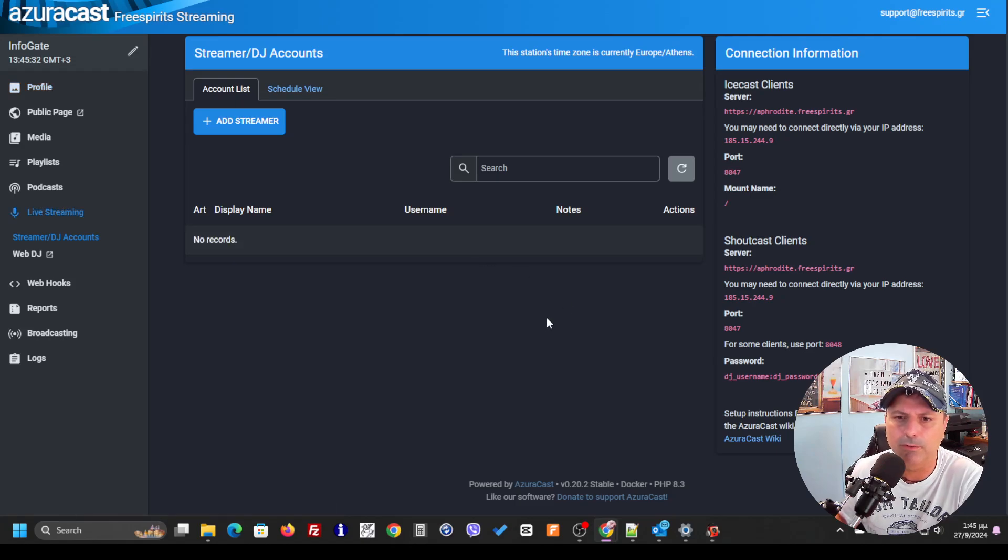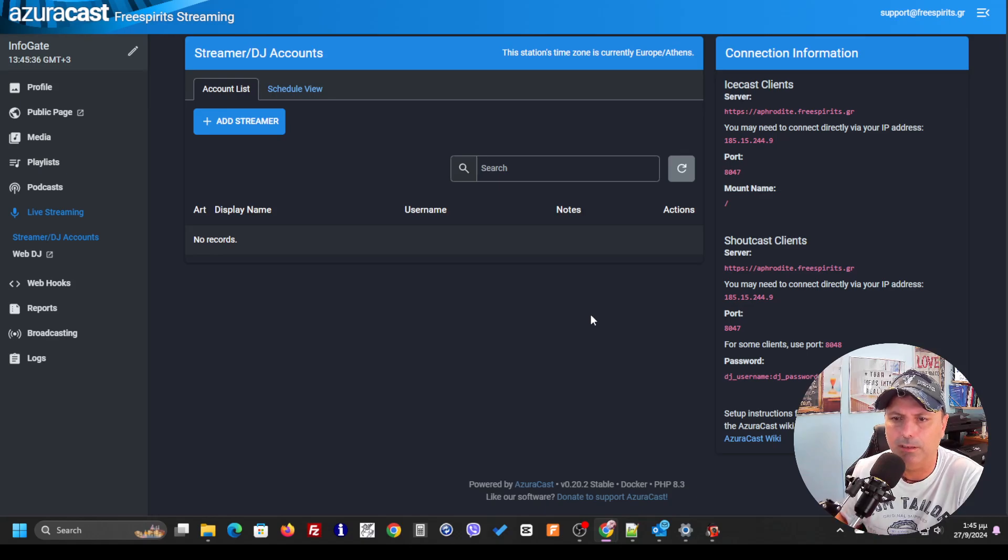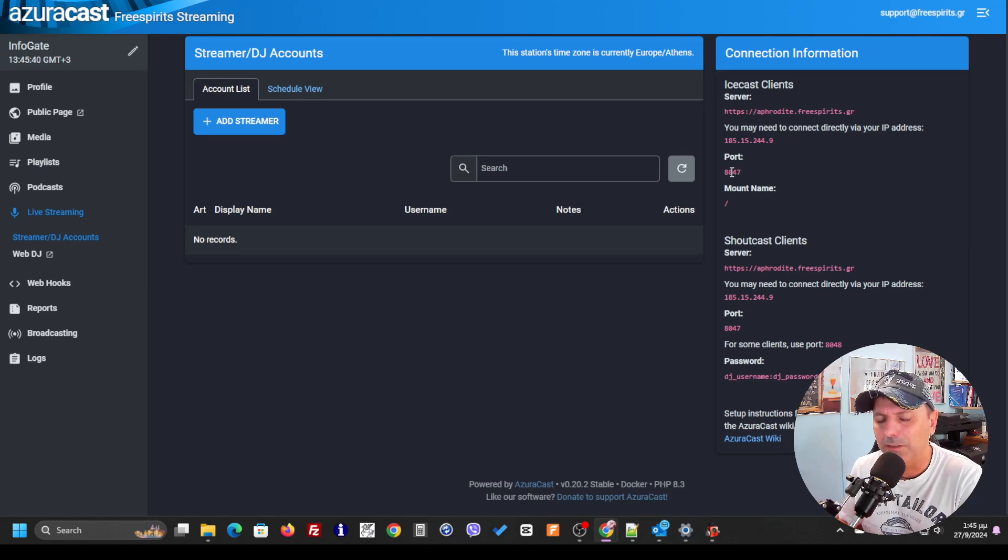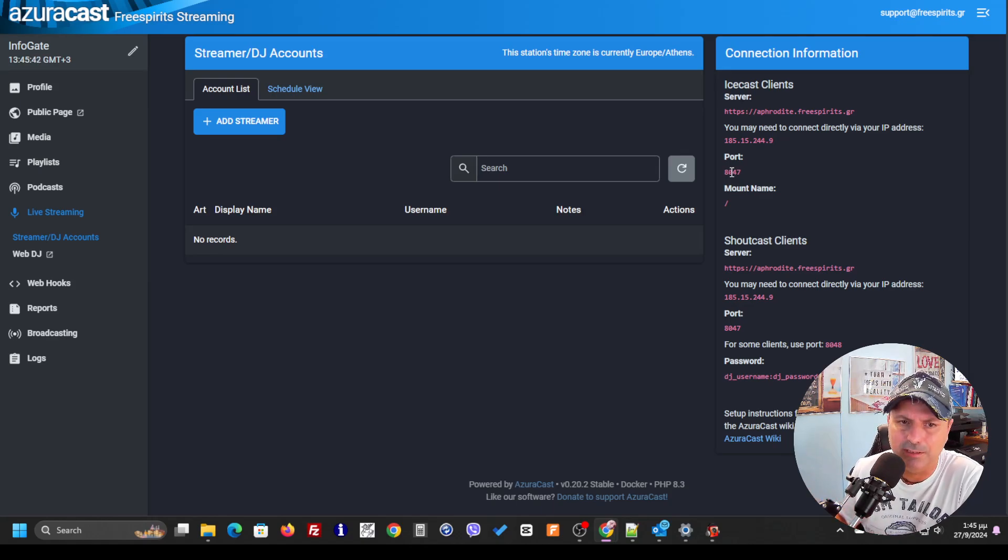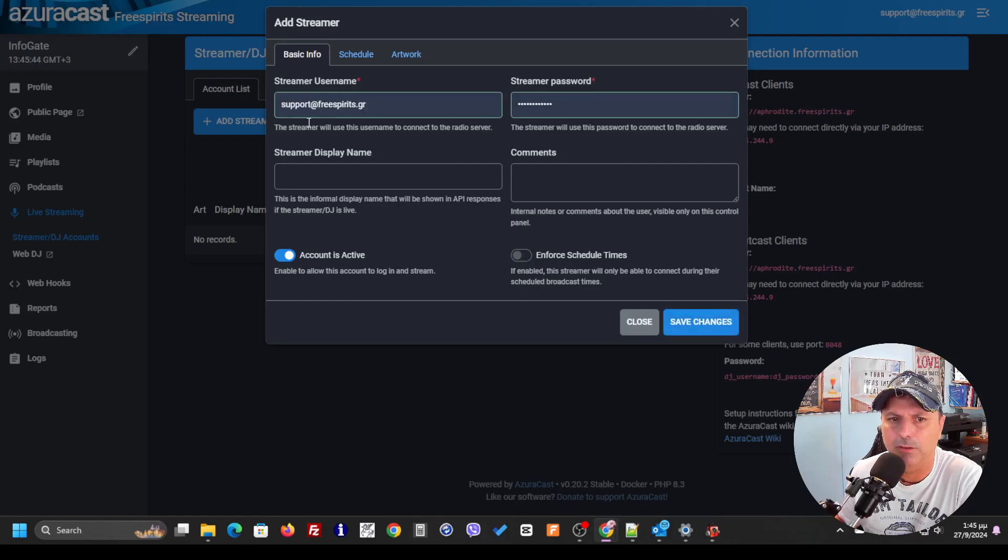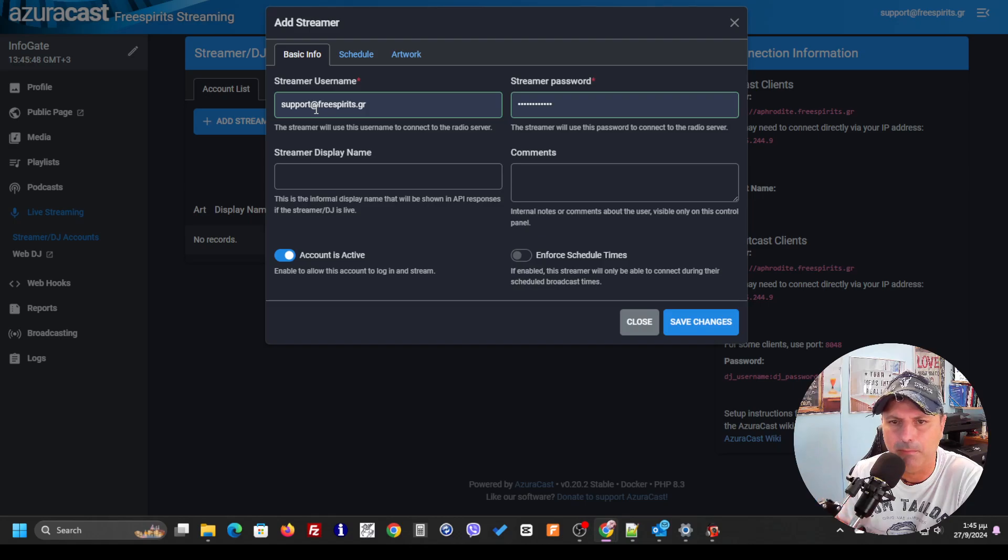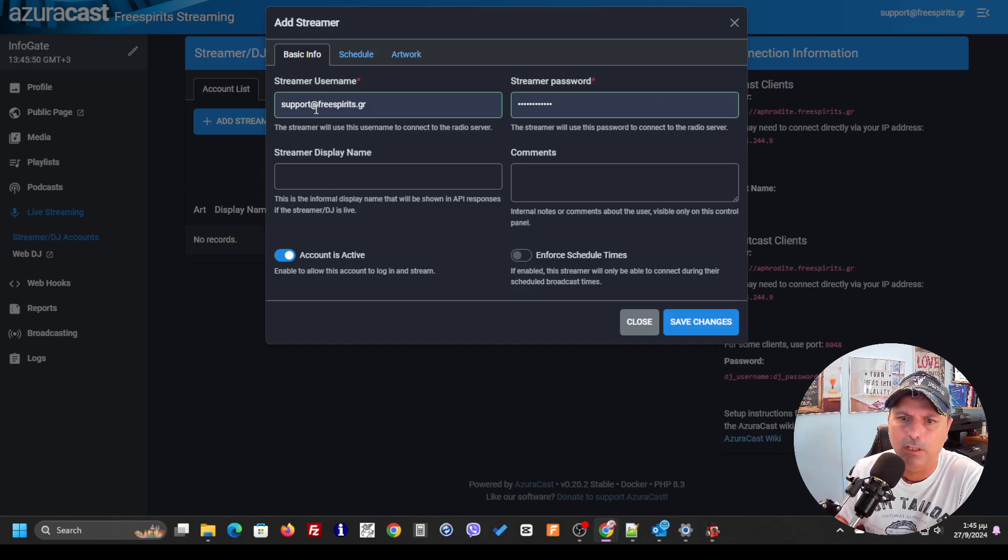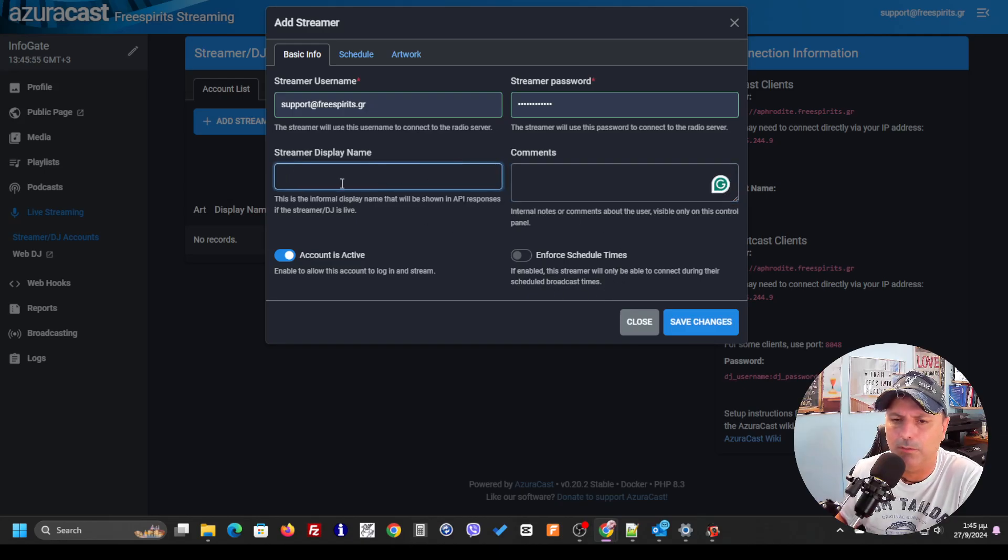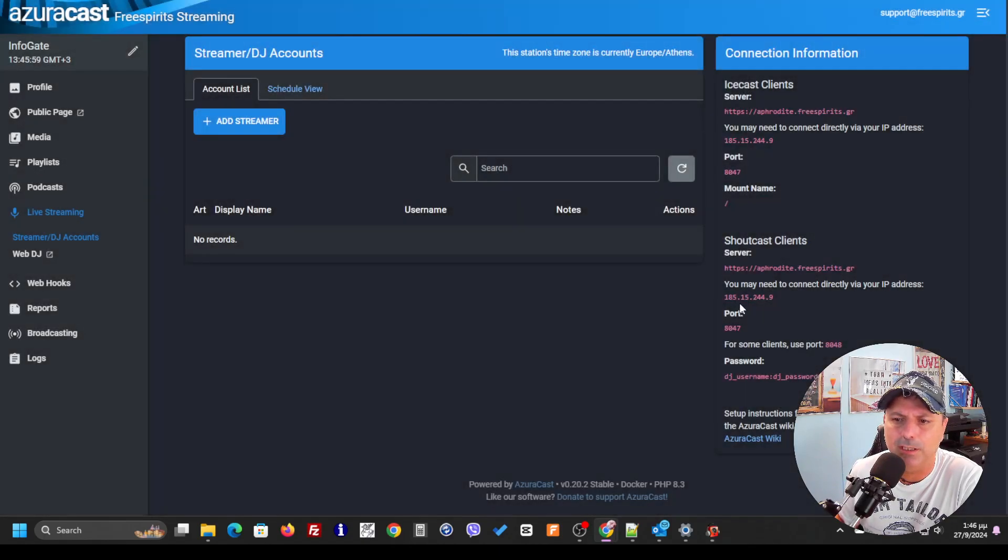If you have different DJs and you want to connect them, each one of them to be connected to different ports with different credentials, you have to add a streamer. You're going to have to add the DJ's email, the streamer password, and a comment or streamer display name that's going to be shown in the player.